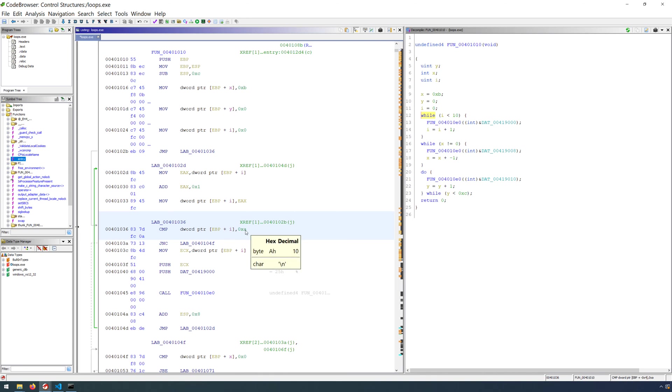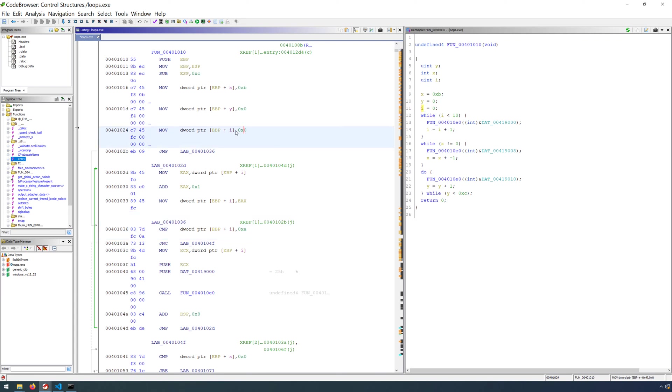Before this can happen though, you'll notice that we had 0 being moved into i. I didn't provide an initial value for i, but that is the first part of our for loop. So this is accounting for the initialization of our counter variable. We then jump to the location for our continuation test,